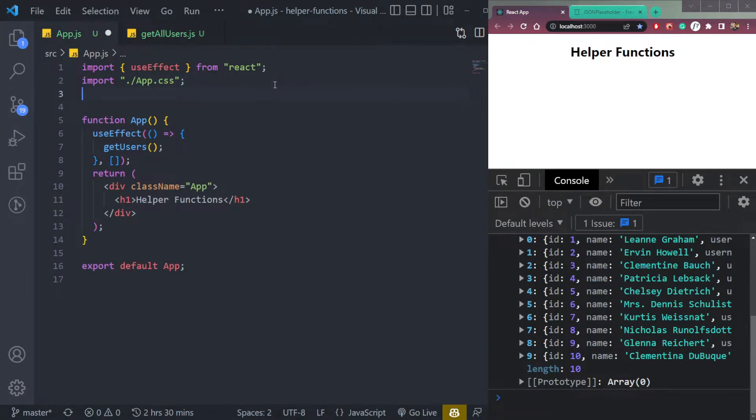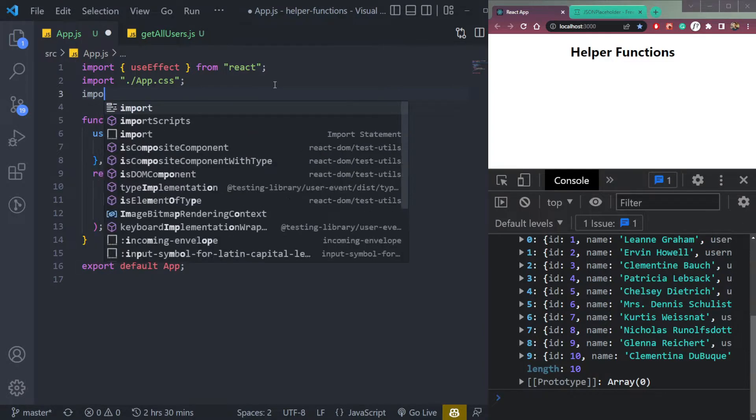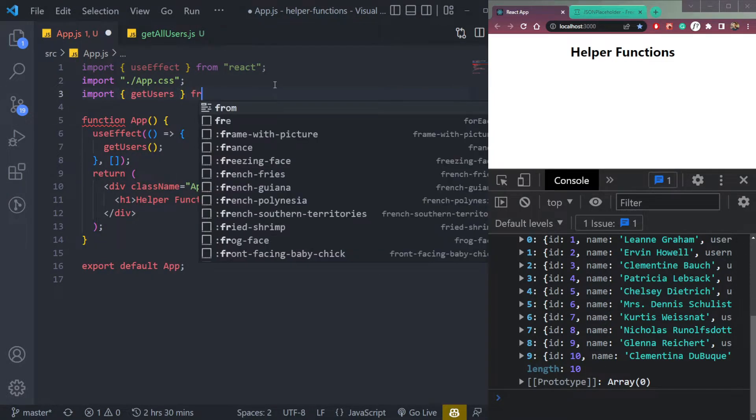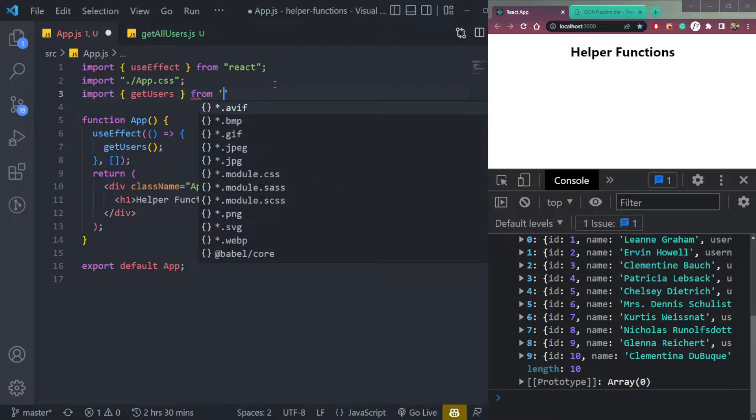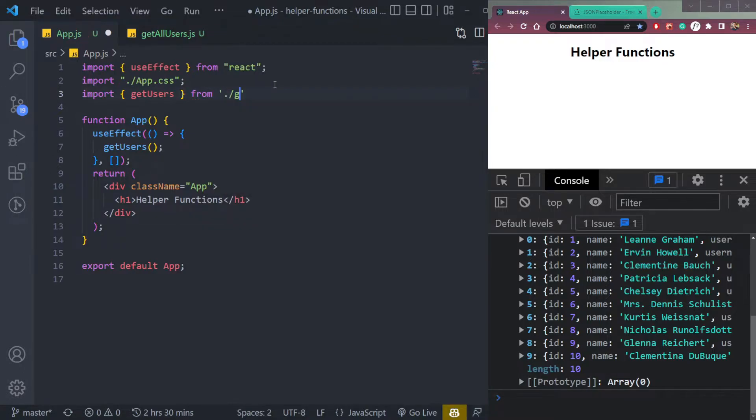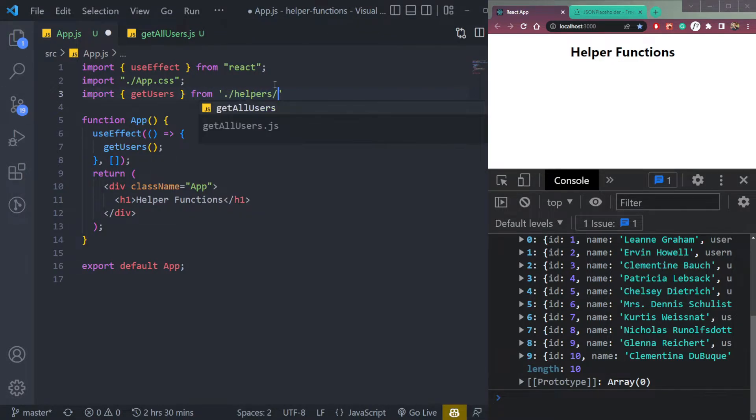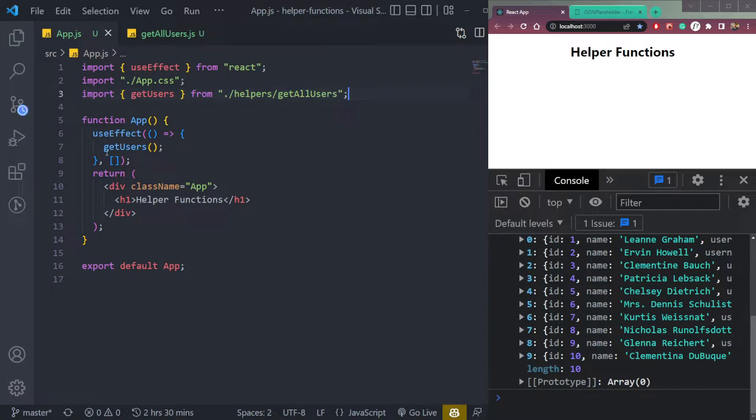So now let's import this function. We can say get users from helpers slash get all users. And we are done. But a few things before that.